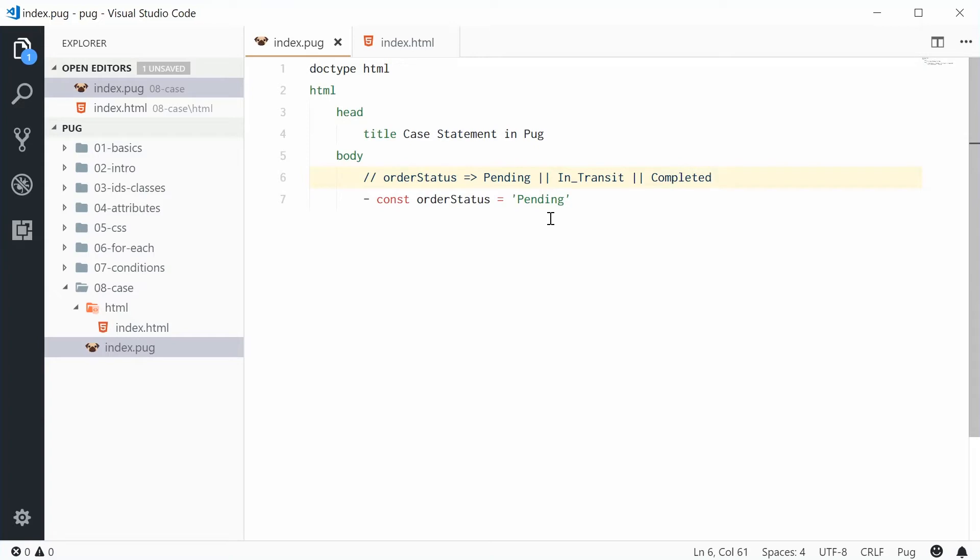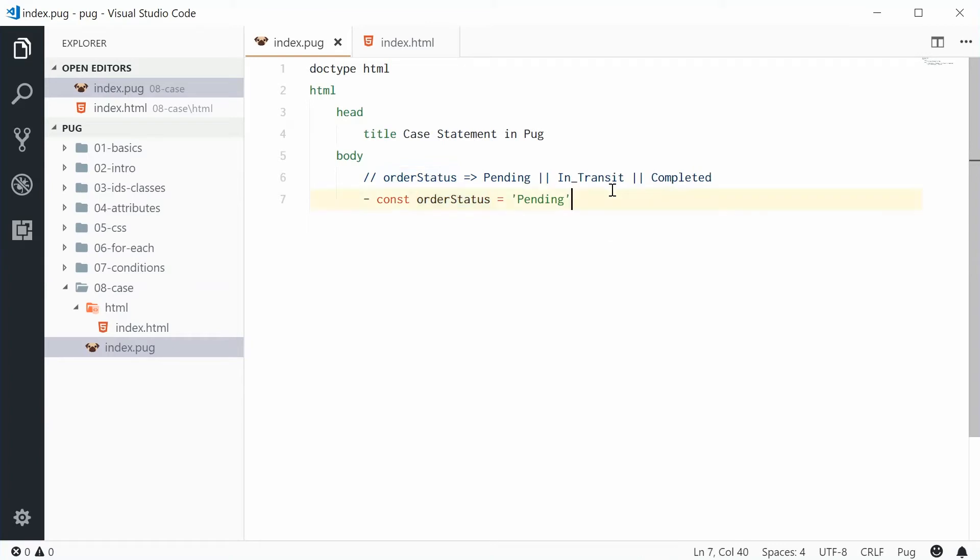So we're going to look at these values here and then output different HTML based on what value the order status is. So below here we're going to use the case statement.